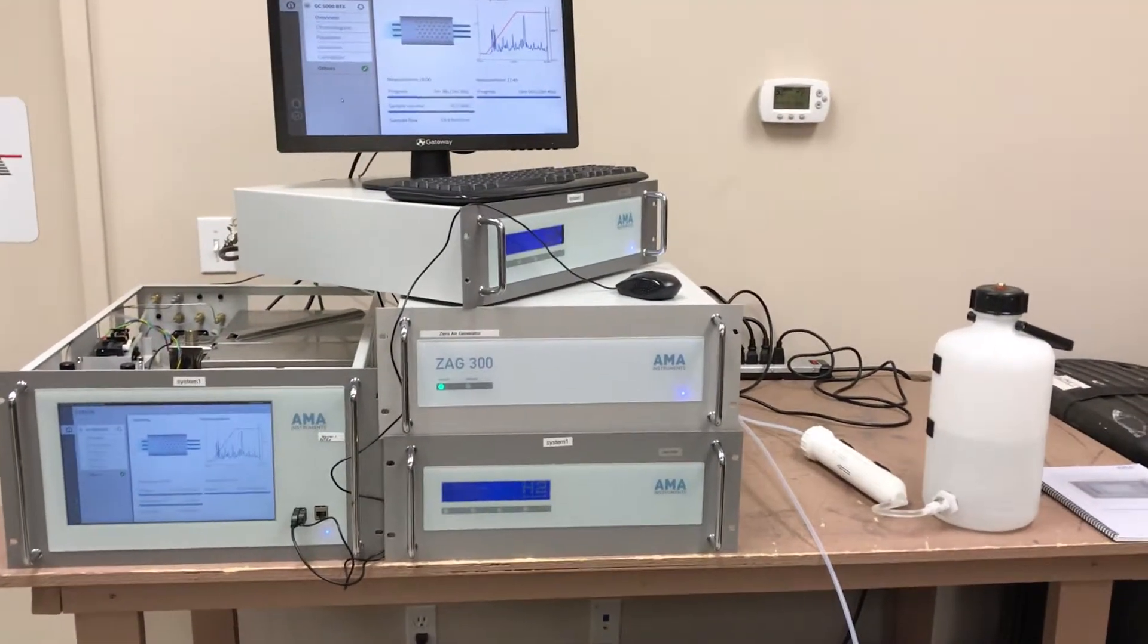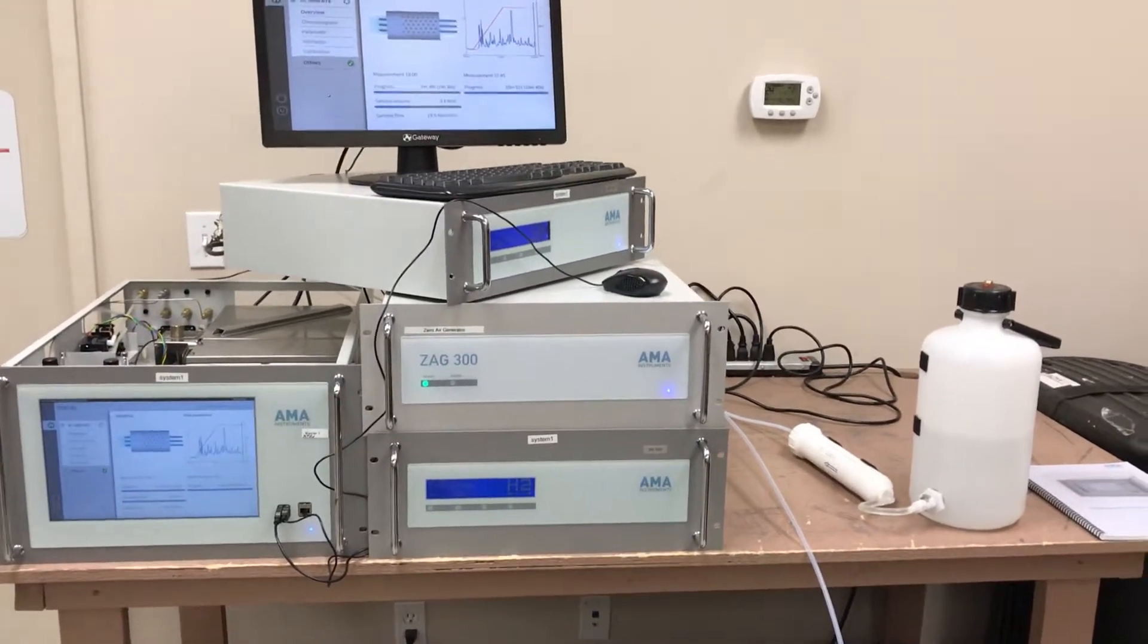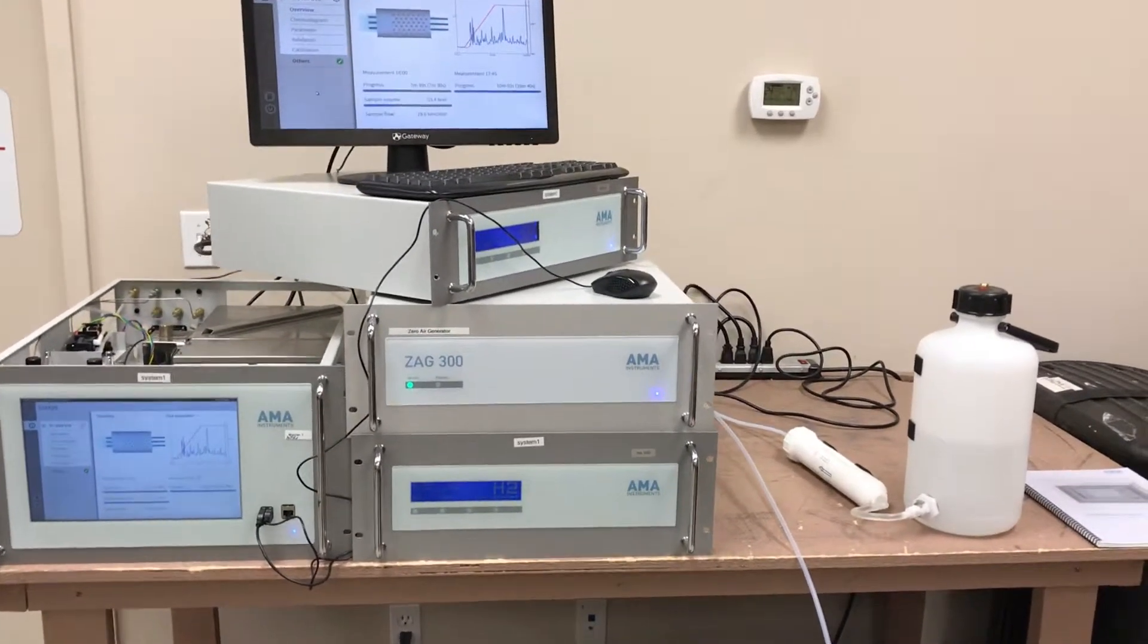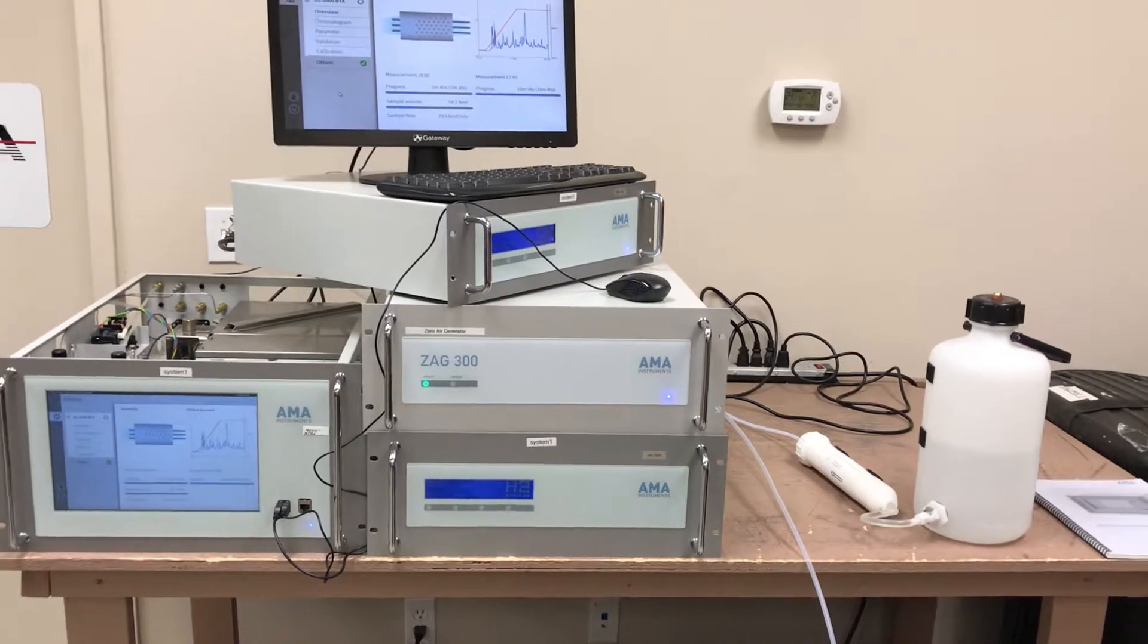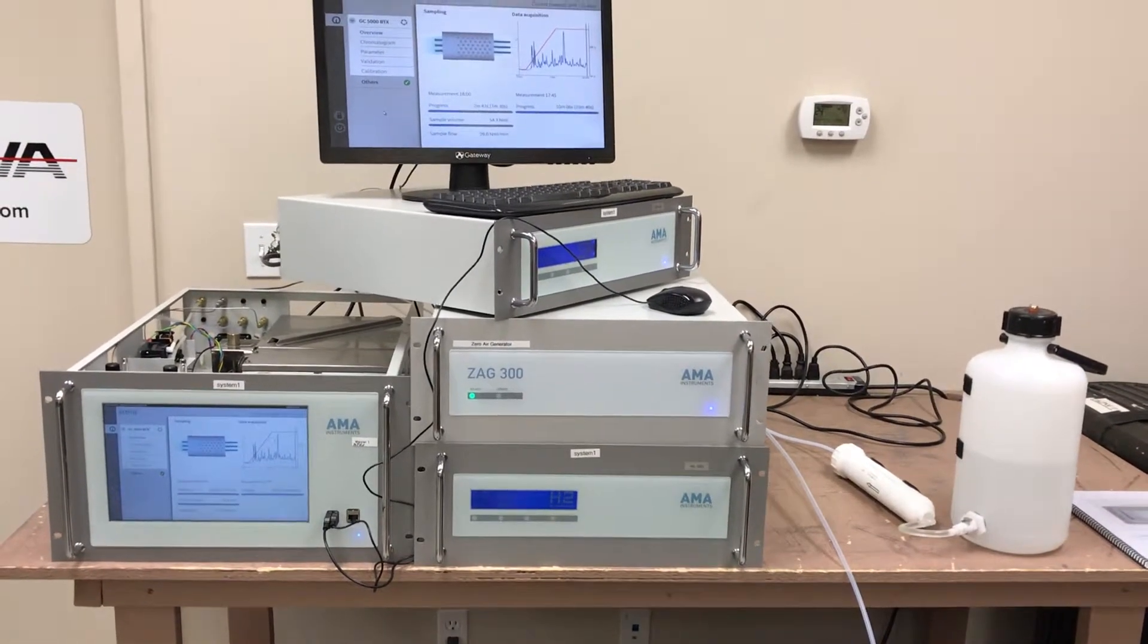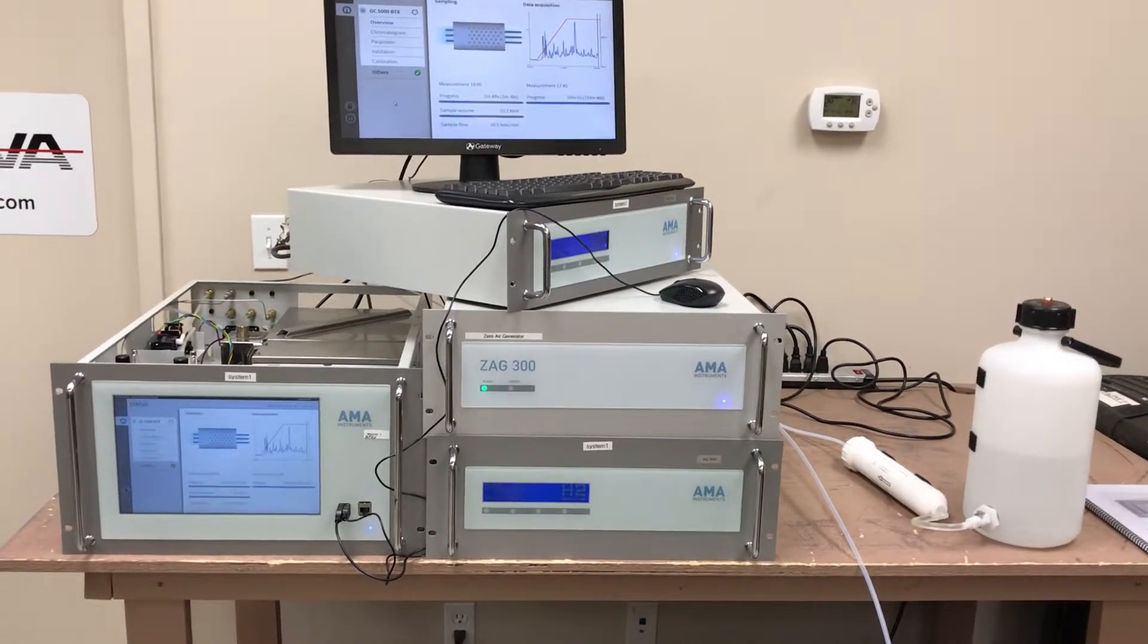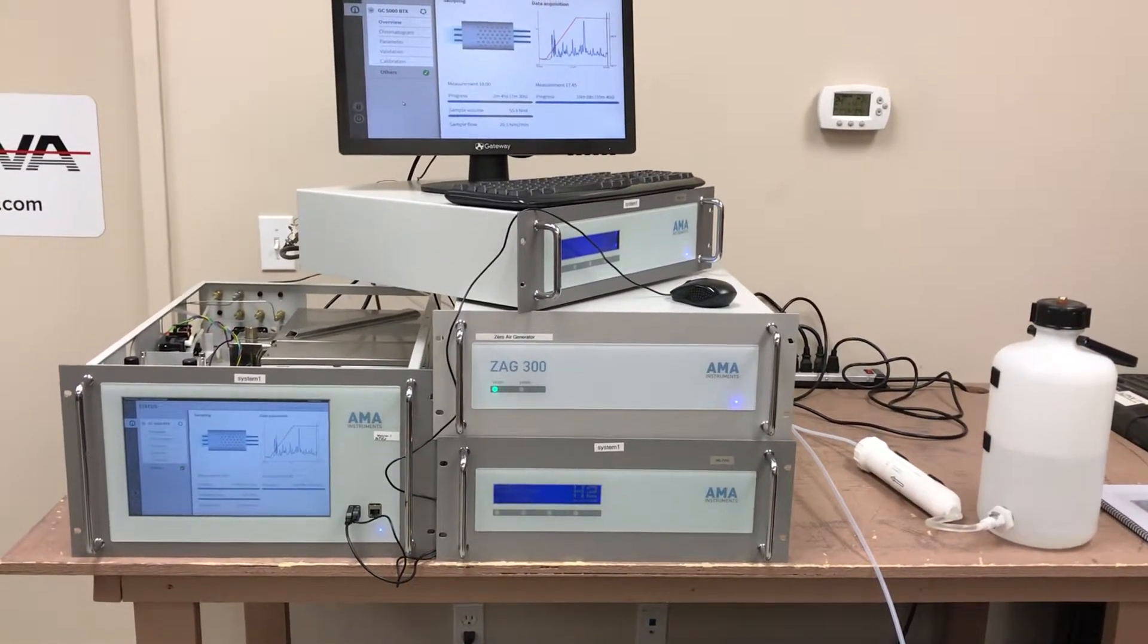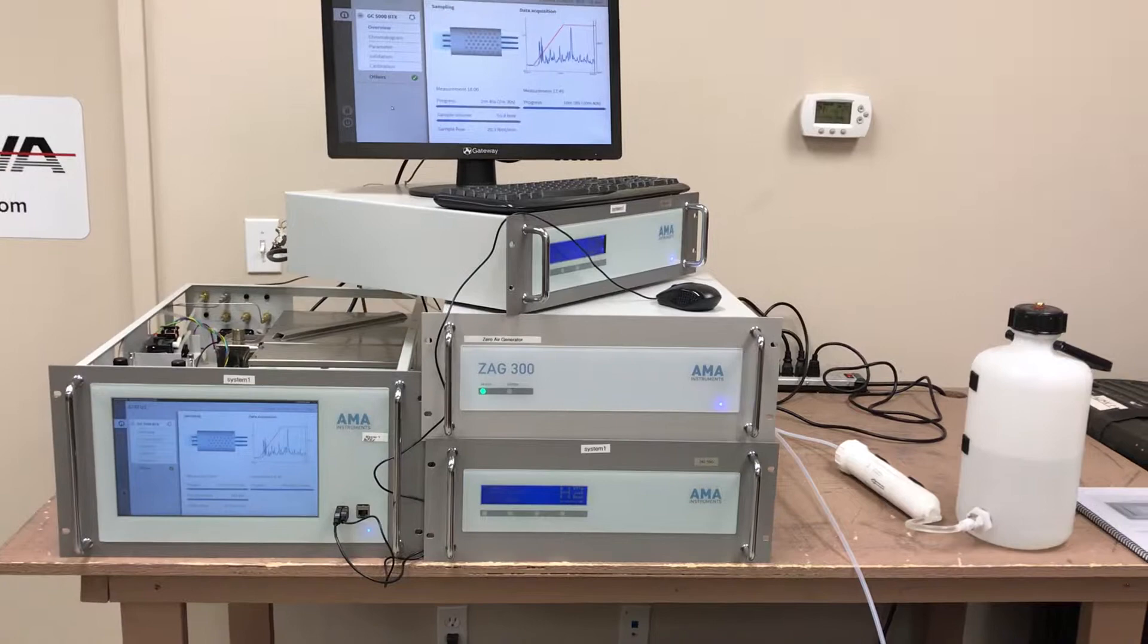Hi everyone, Jim with CD NOVA Instruments again and today we're looking at the AMA GC5000. This is a VTEX analyzer,